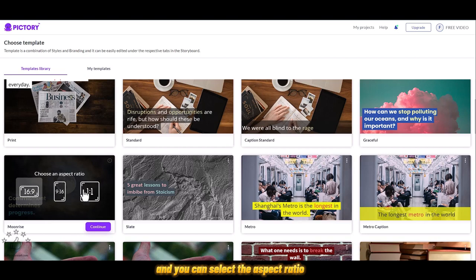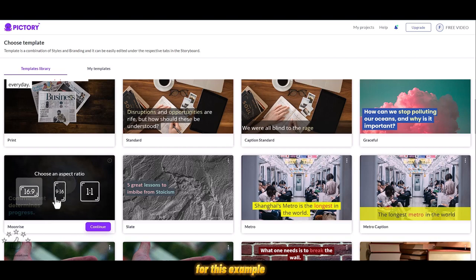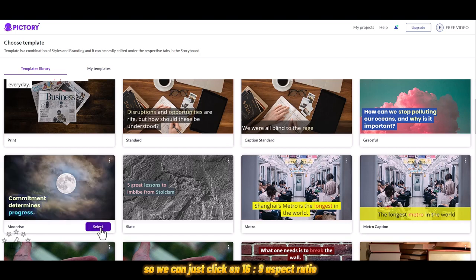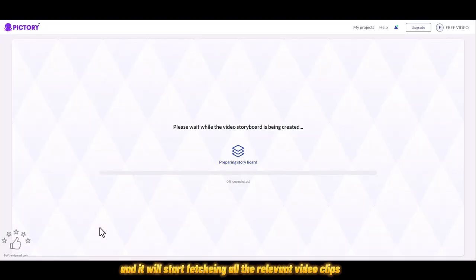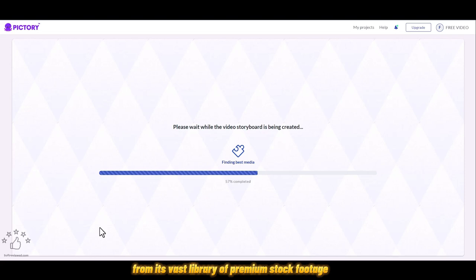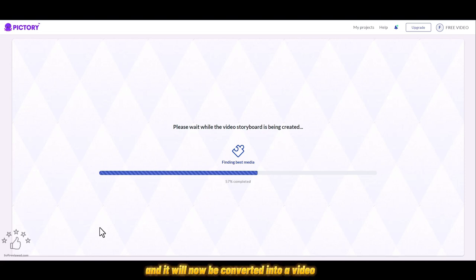You can select the aspect ratio. For this example, we'll be using this video for YouTube, so we can click on 16:9 aspect ratio. Just click on select and it will start fetching all the relevant video clips from its vast library of premium stock footage. It will now be converted into a video with background music, hands-free and everything done automatically.